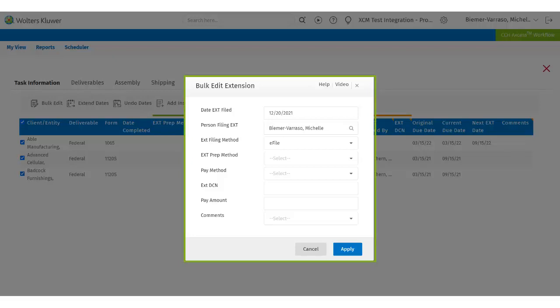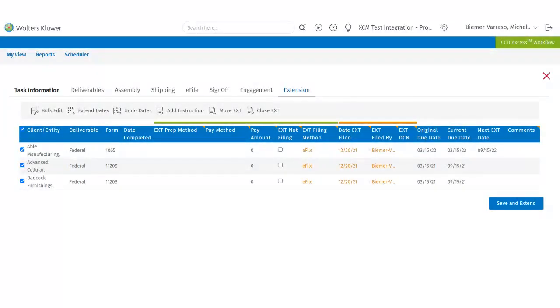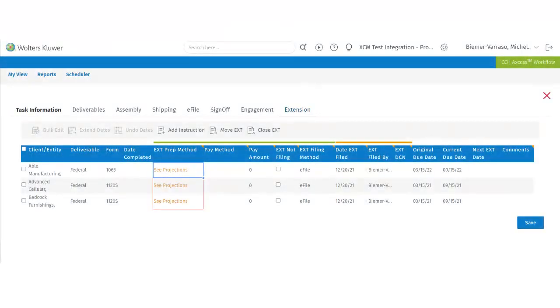the person filing the extension, the extension filing method, the prep method, the payment method, the document control number if one applies, and payment amount. Users can also enter comments in the comments section. When clicking on apply, it will populate the grid for all the tasks. Don't forget to click on the save and extend button. Users also have the ability to utilize the inline editing option as well as the drag and drop feature.